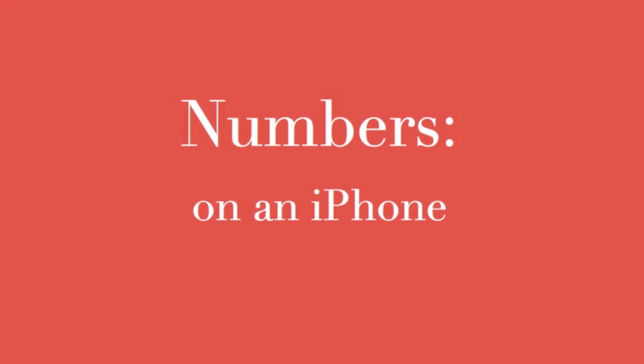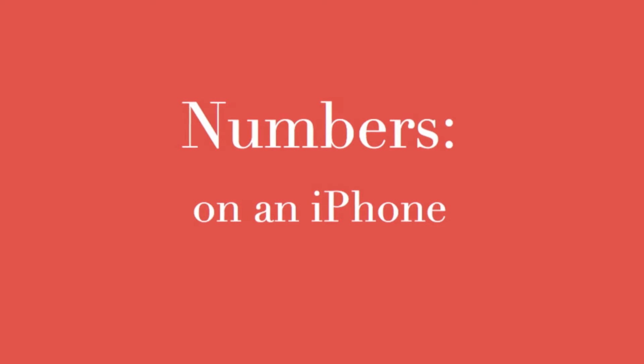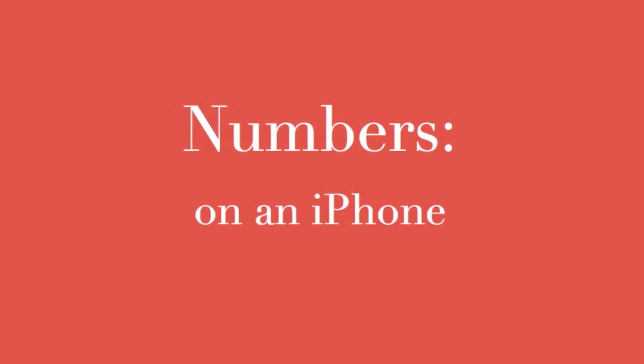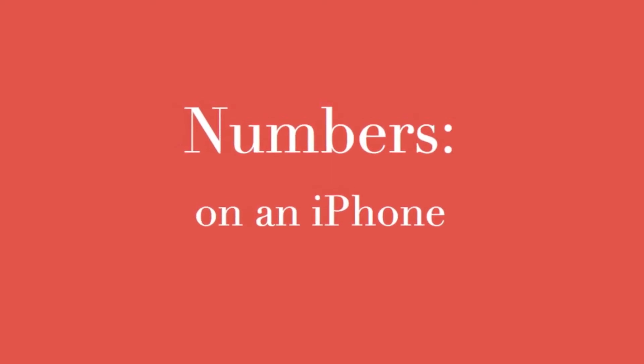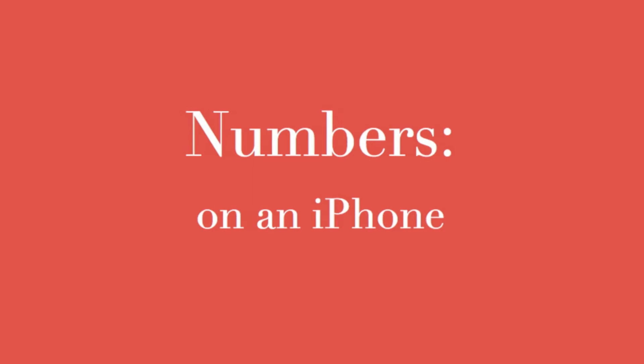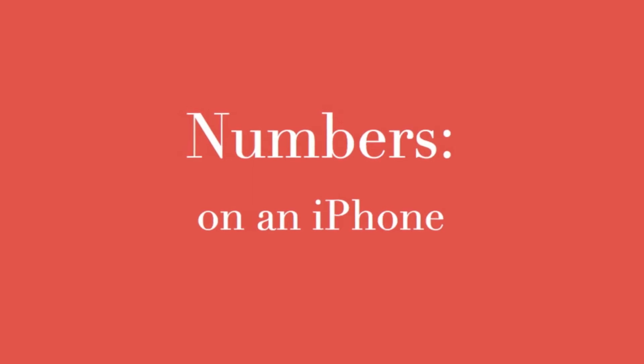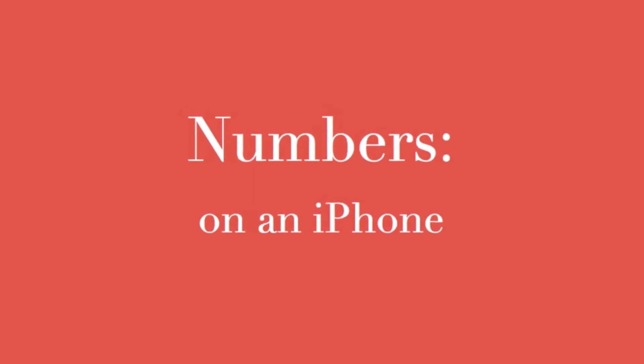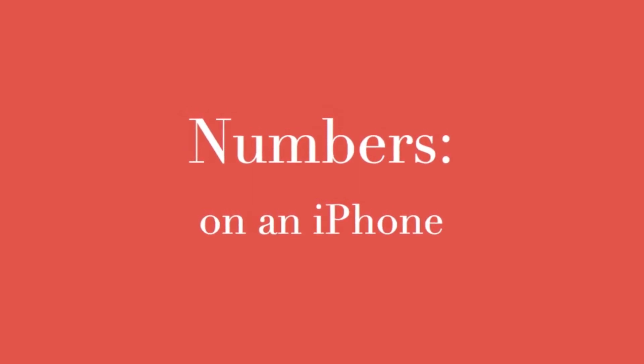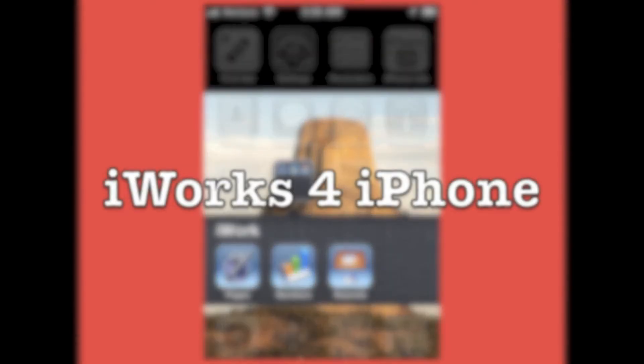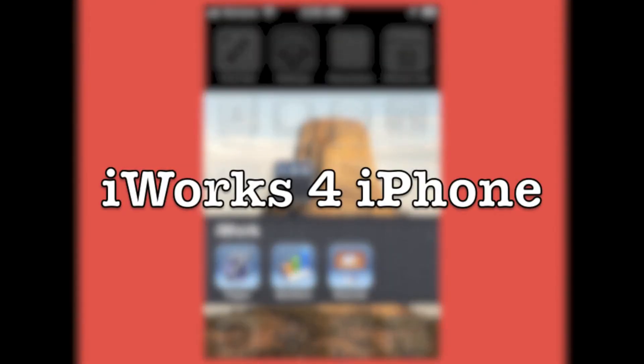Really? Numbers on an iPhone? I've used spreadsheet software on desktops and laptops for 33 years, and I'm here to tell you, you can do it on your iPhone.